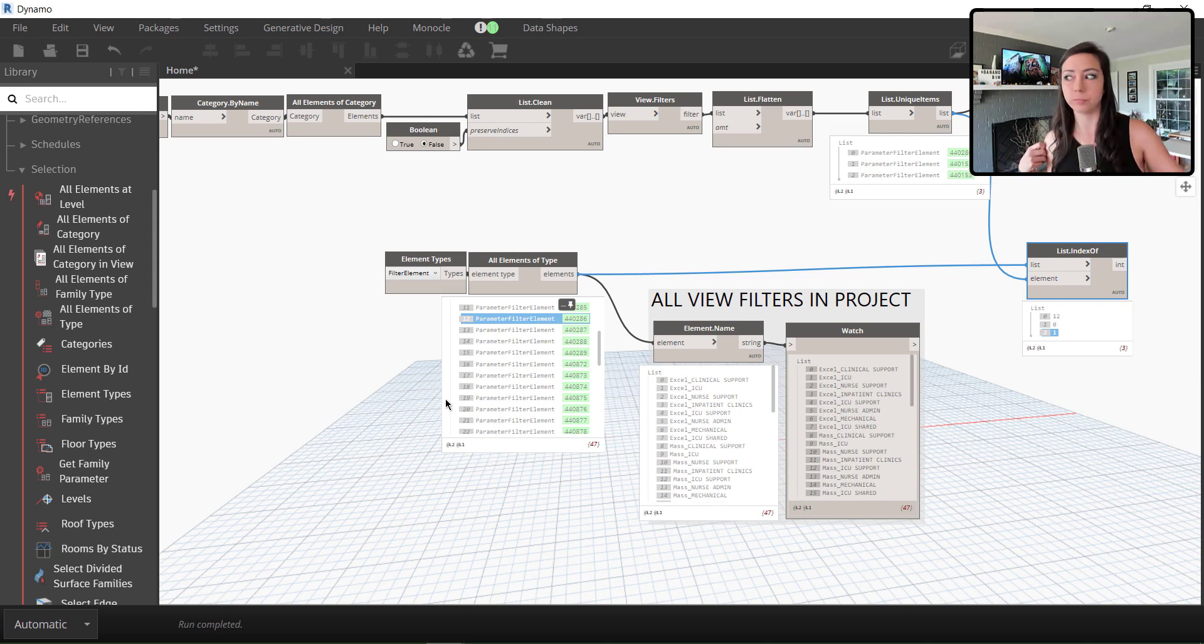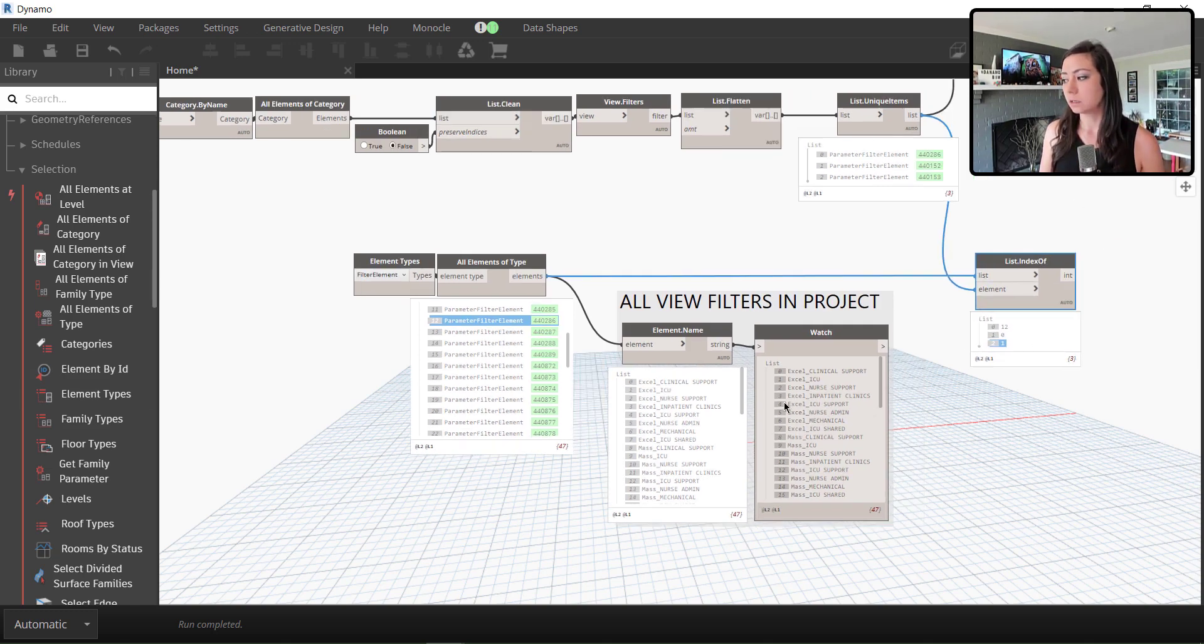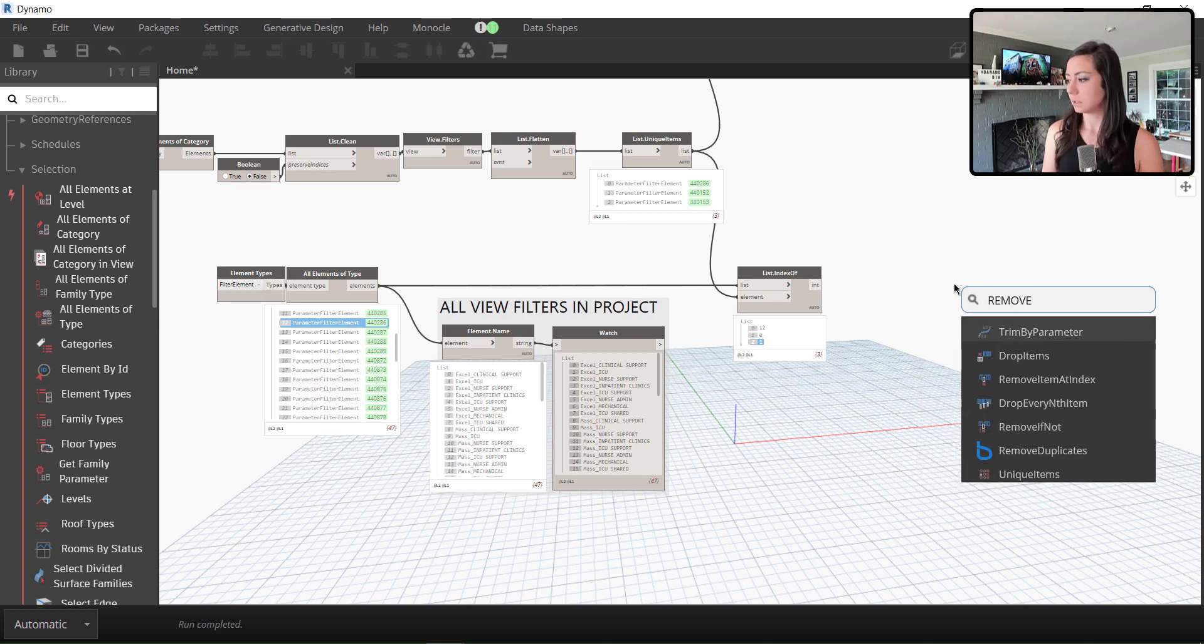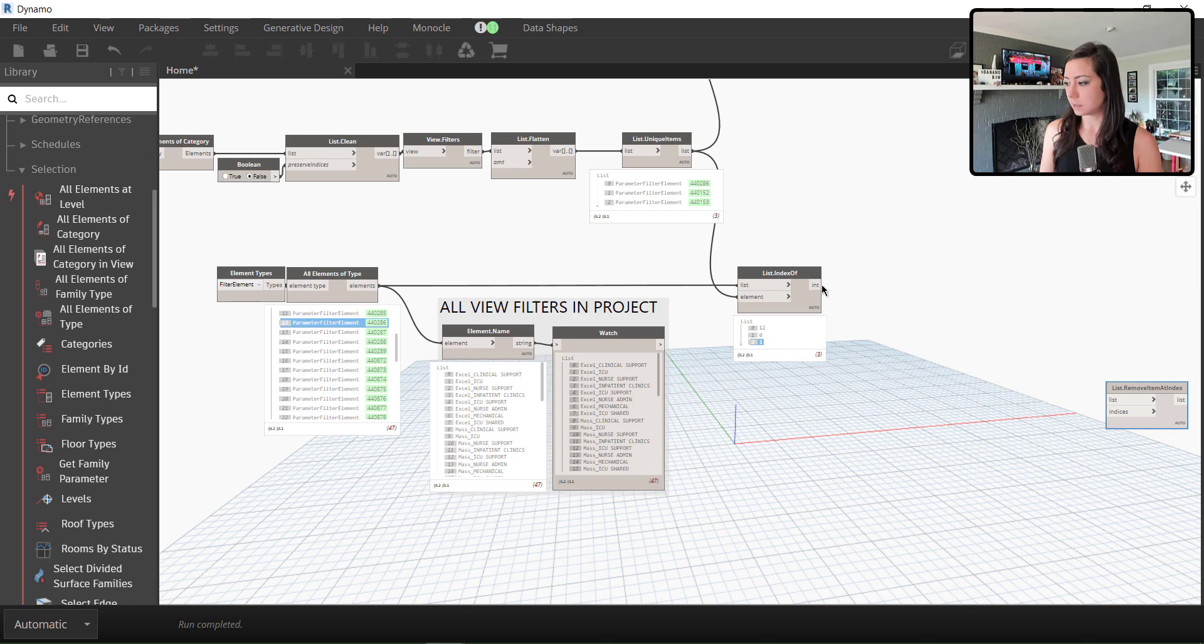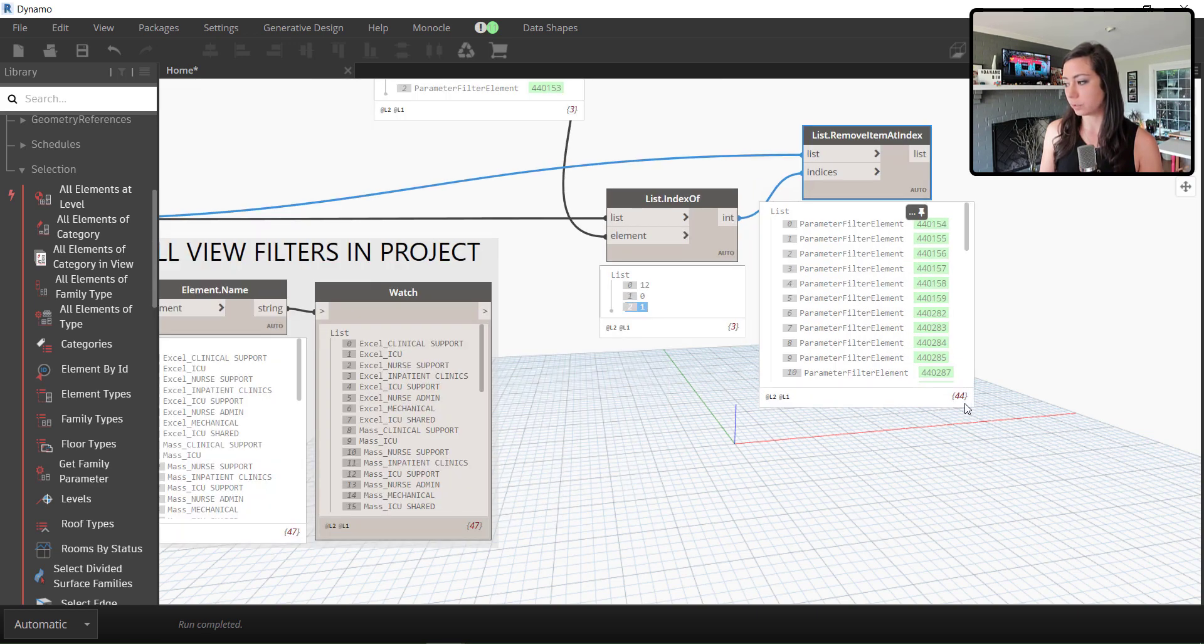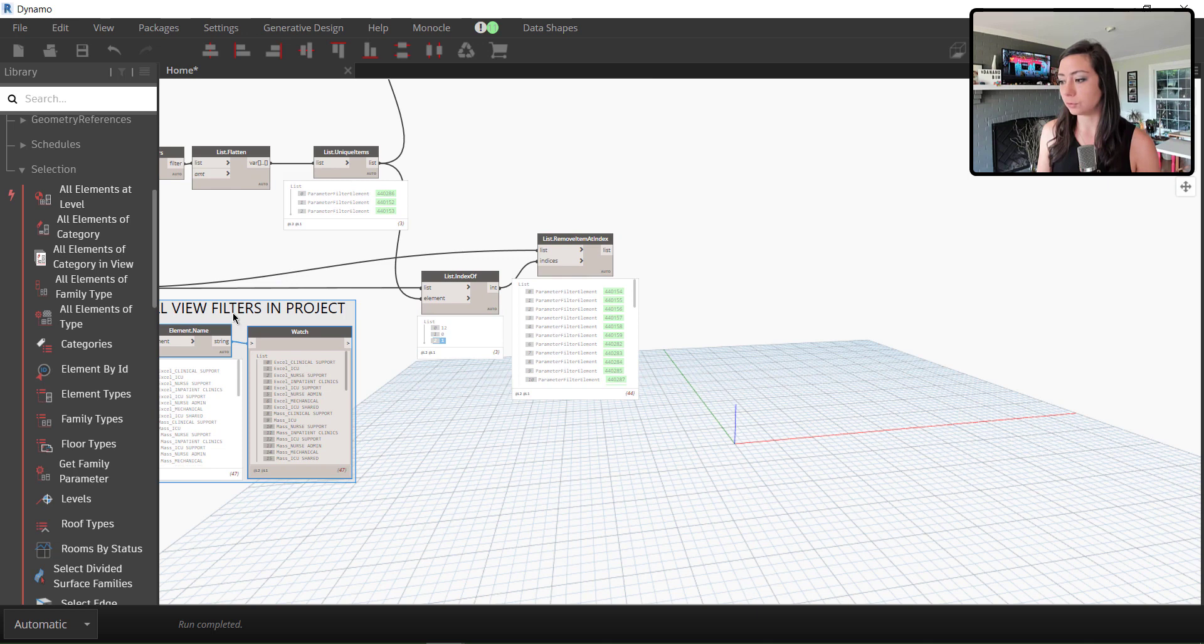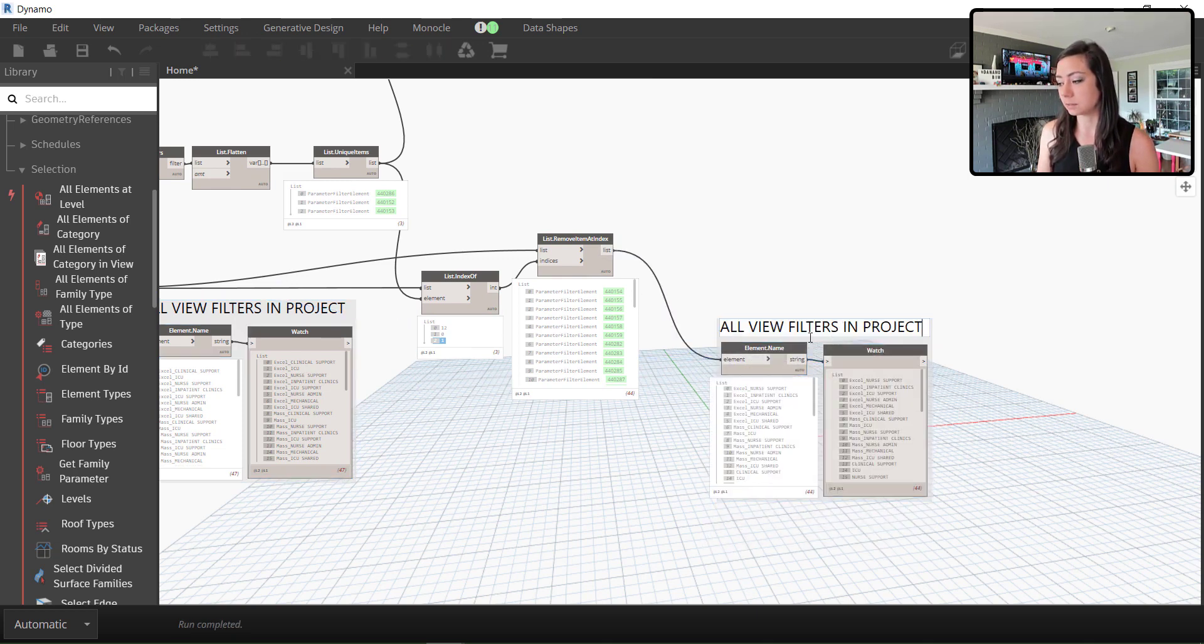So essentially, in my list that I'm going to push to be deleted, I want to remove these indices. So I can look and find remove item at index. And if I look at these as my indices against this as my list, you can see it drops my list from 47 to 44. So these are the view filters that are not in use.